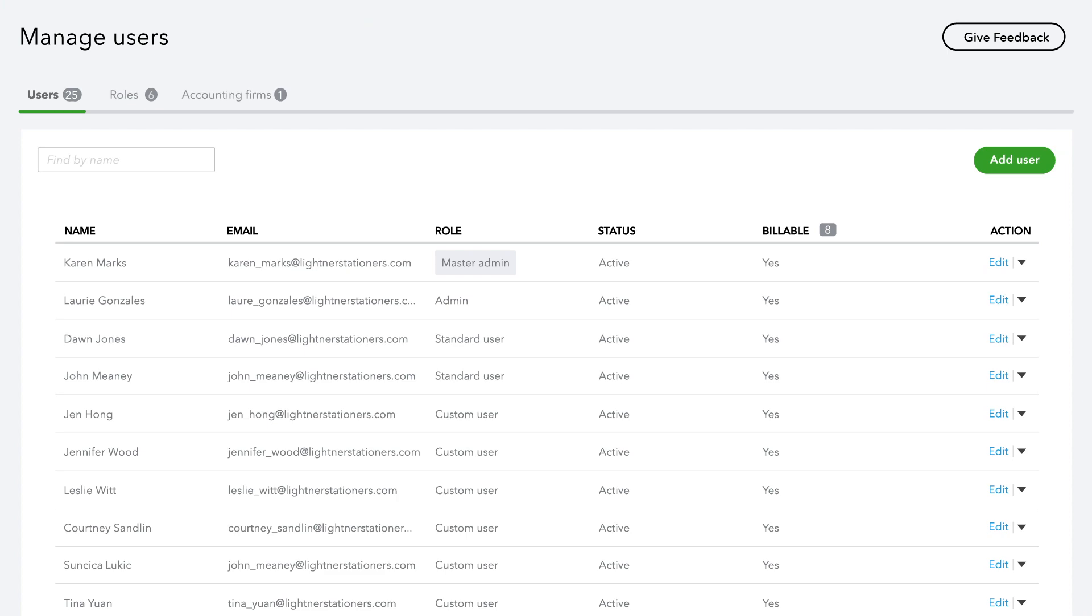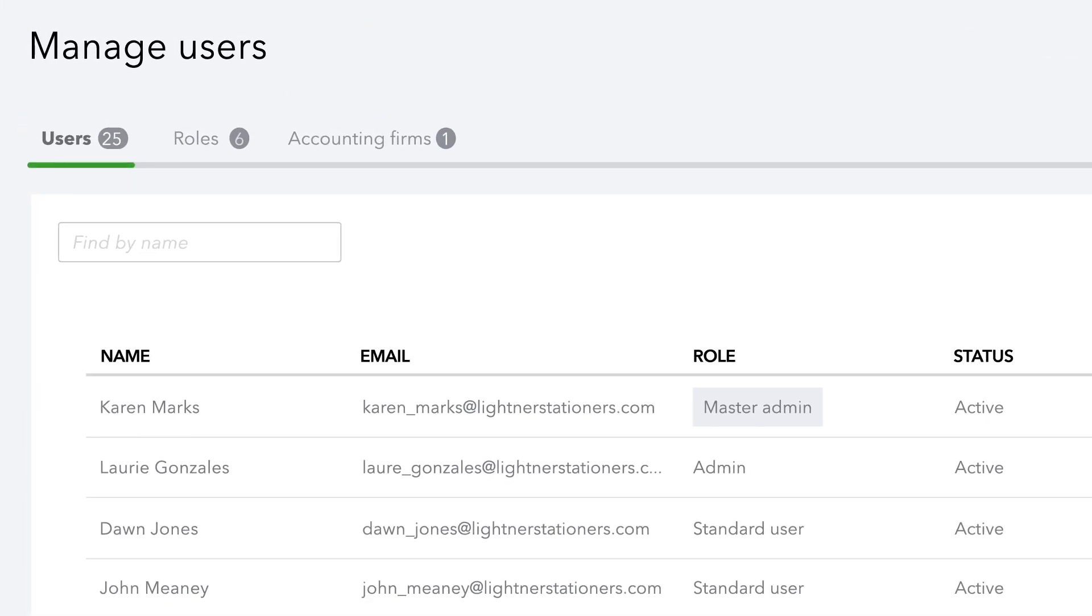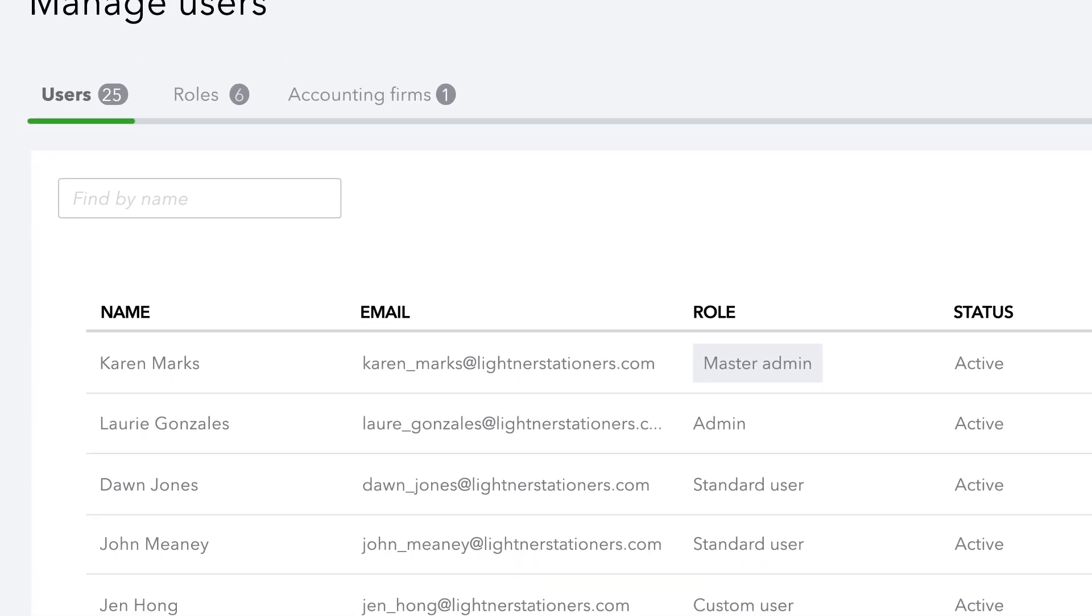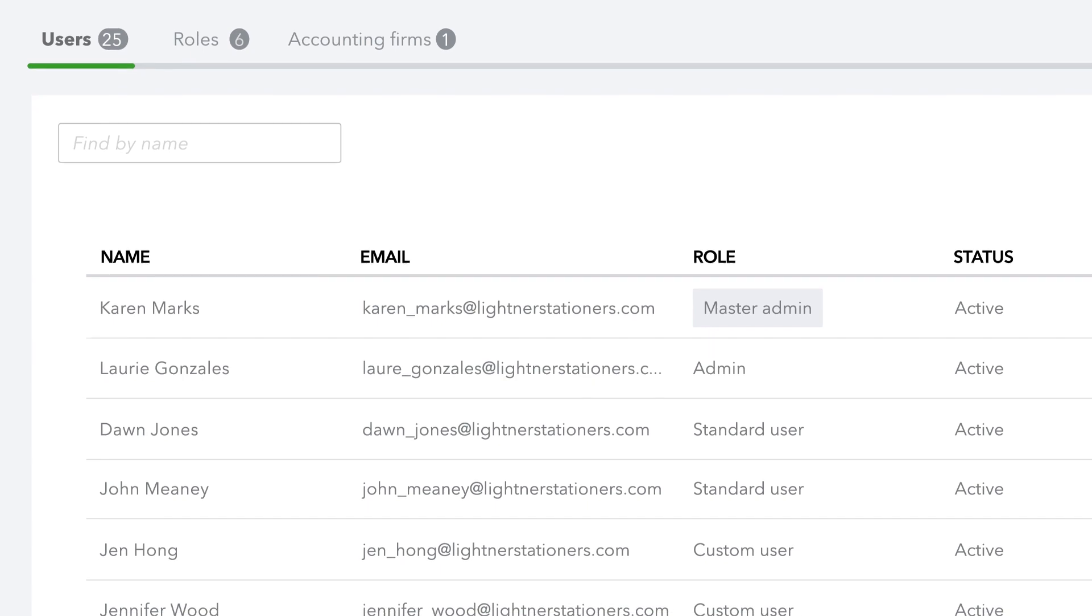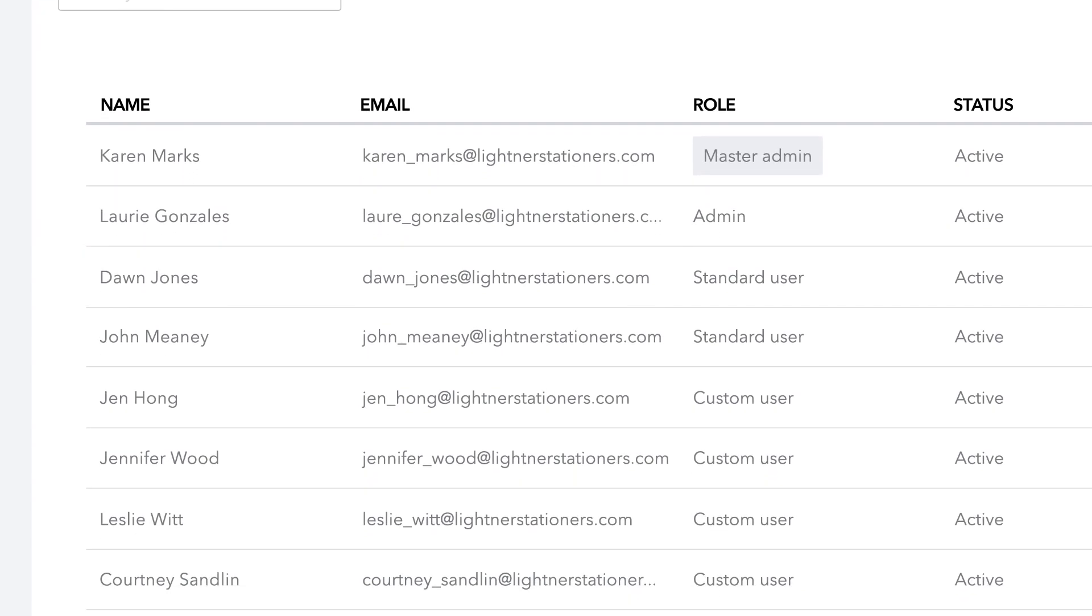With five times the capacity of other QuickBooks Online plans, Advanced grows with you, expanding up to 25 users at no extra cost.